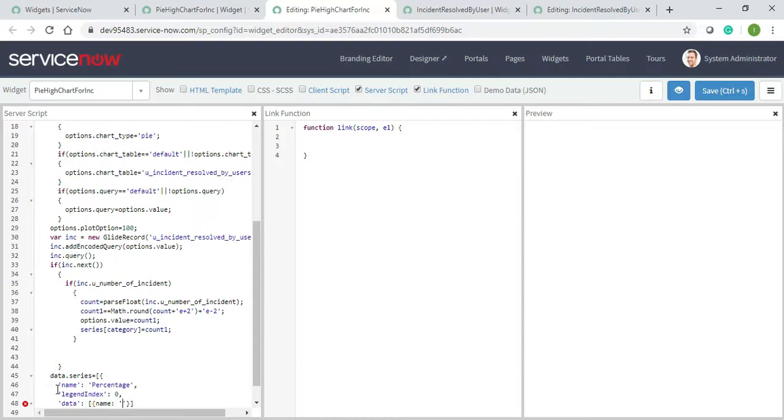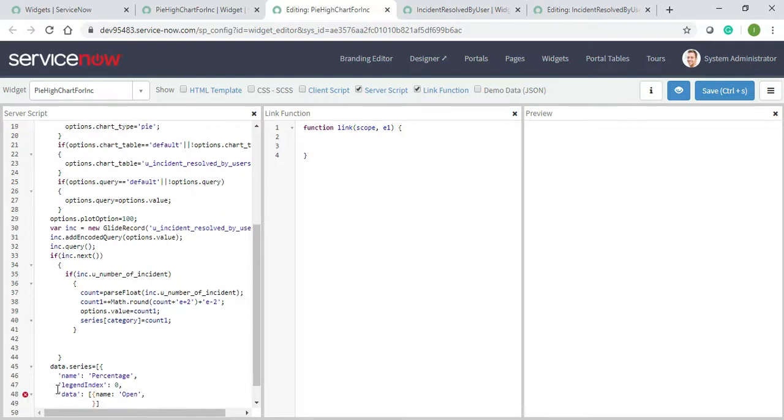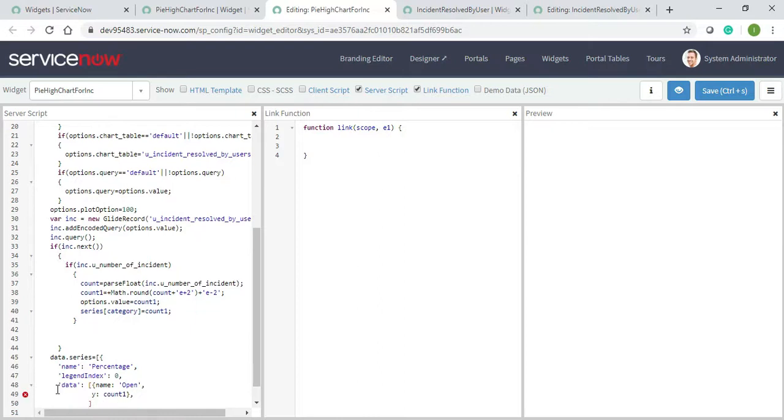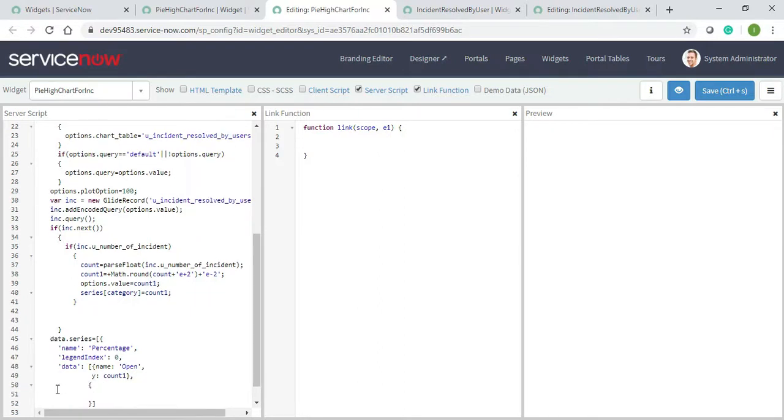Open comma, now the count you need to give count one I will give. Finishing this, I will start next name will be resolved.